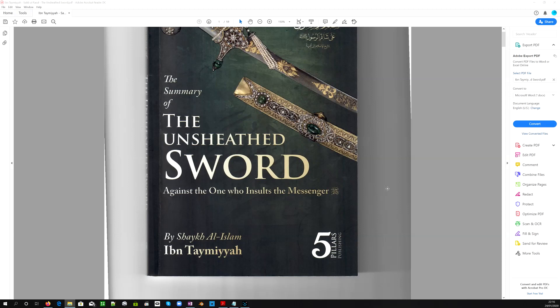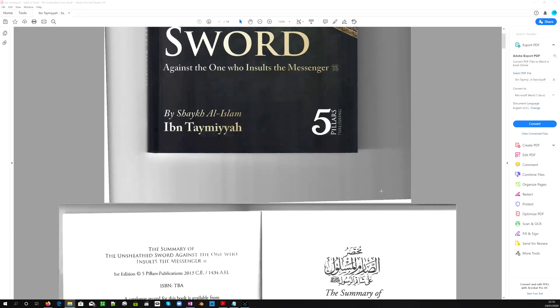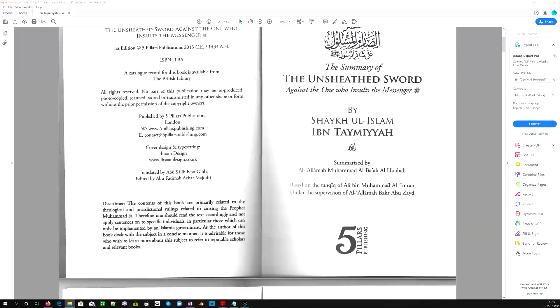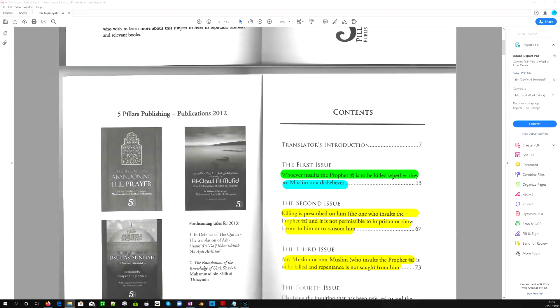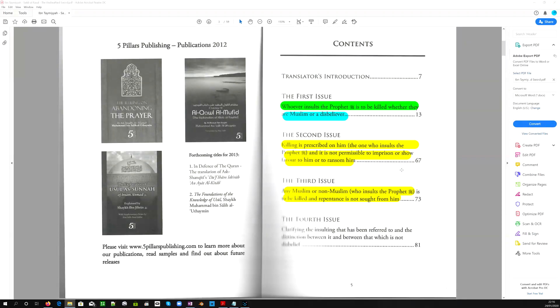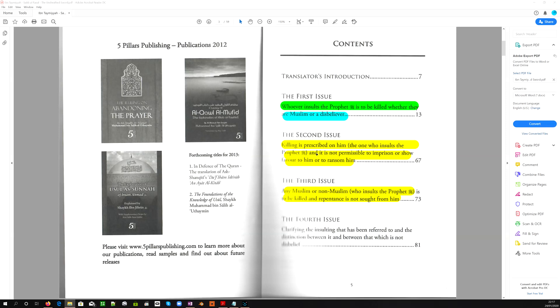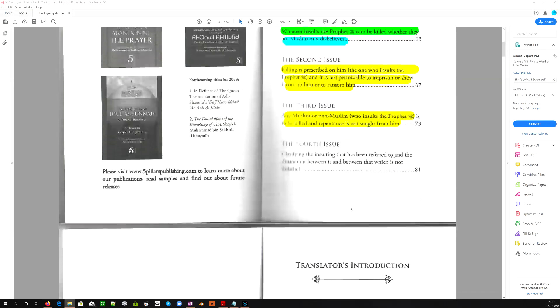The book is called The Unsheathed Sword Against the One Who Insults the Messenger, and this is by Sheikh Ibn Taymiyyah, a major scholar within Islam. We're not going to look at every single page, but we're going to see how many times it says to kill the one who does it. The first issue: whoever insults the Prophet is to be killed, whether they are Muslim or a disbeliever. Killing is prescribed, and it is not permissible to imprison or show favor to him or to ransom him. Any Muslim or non-Muslim who insults the Prophet is to be killed, and repentance is not sought from him.